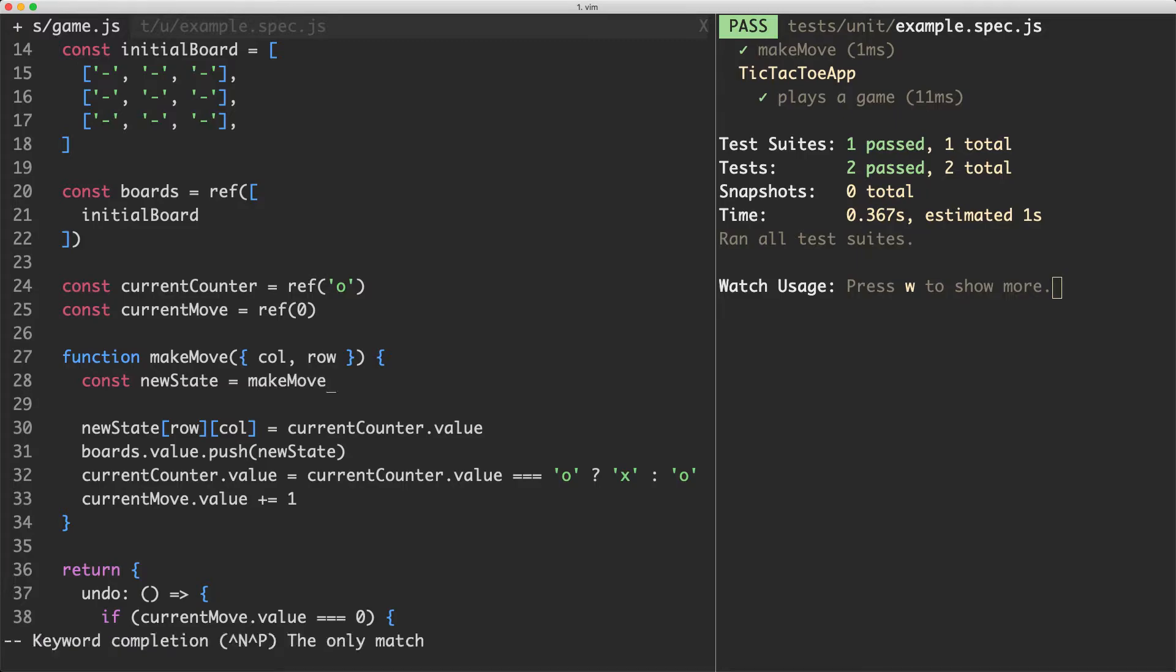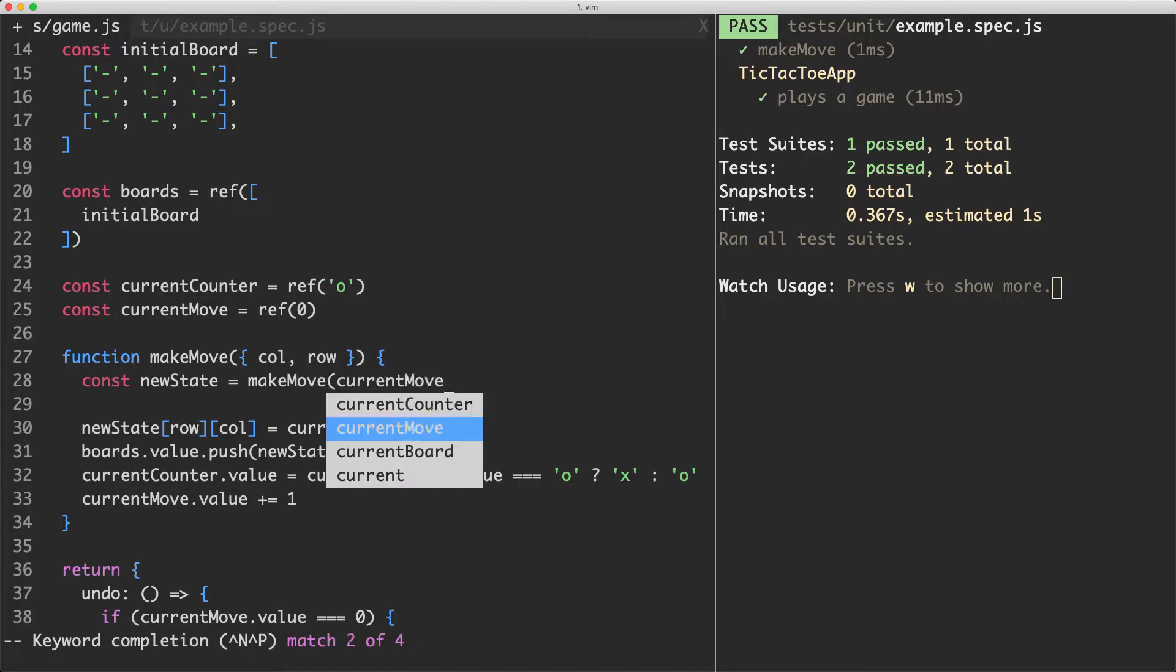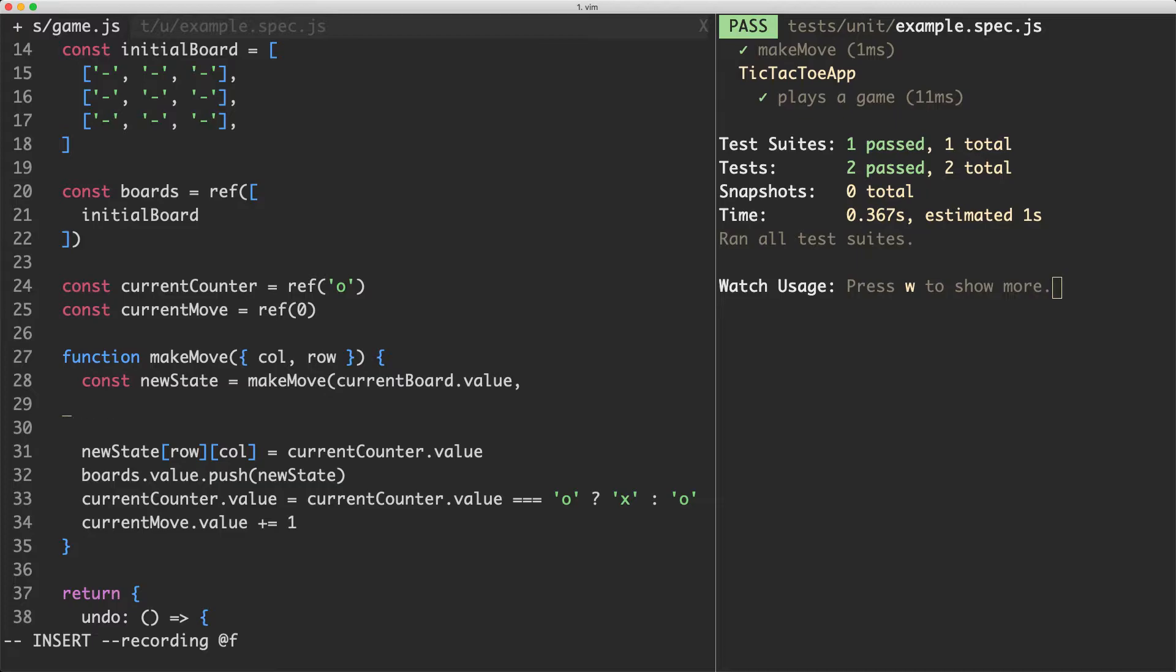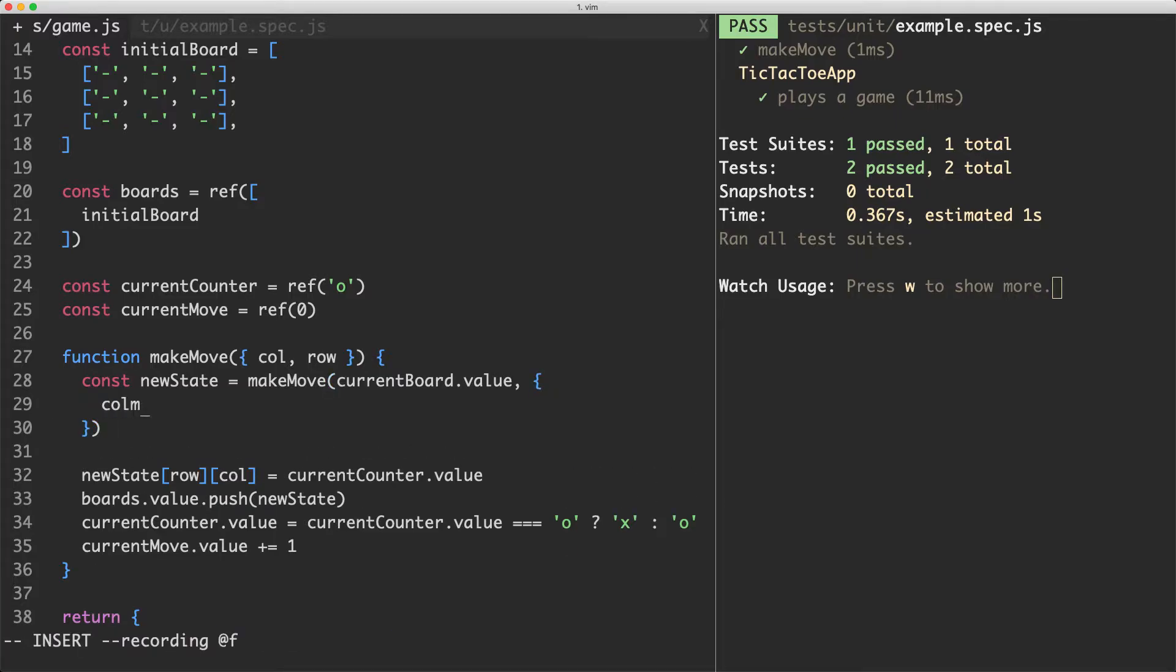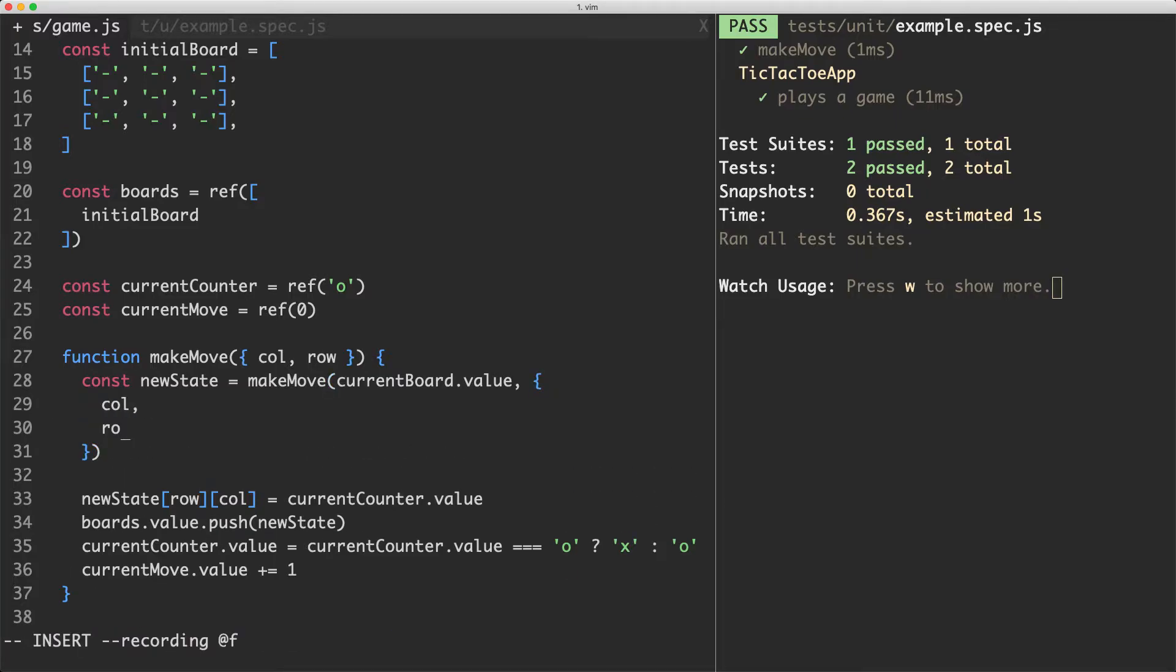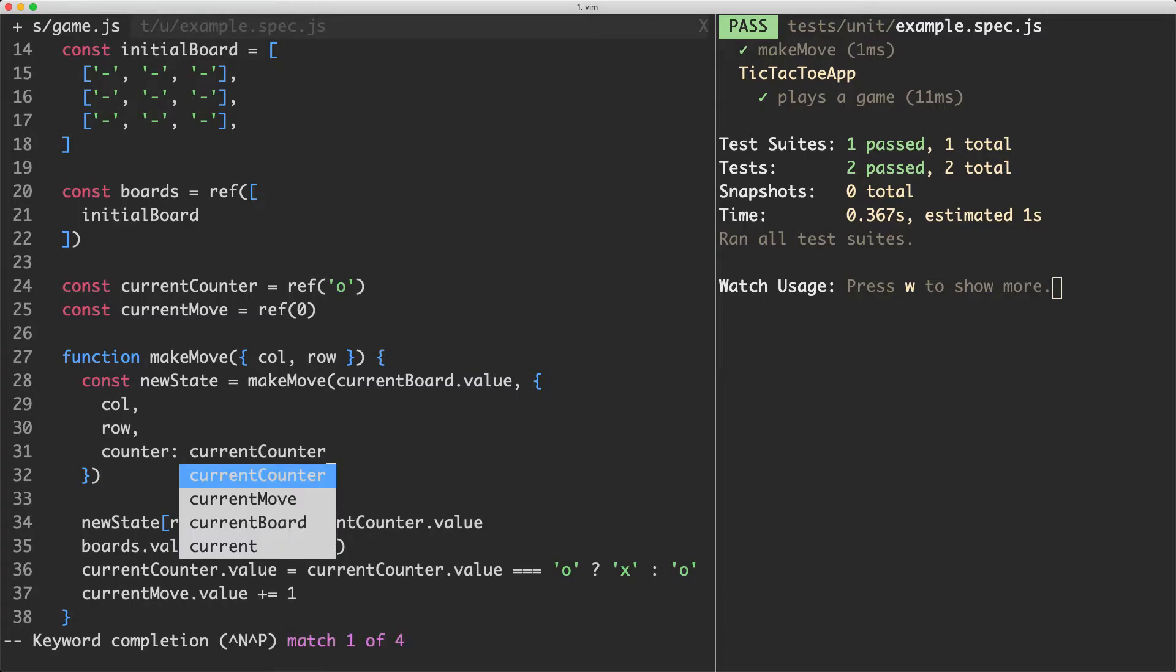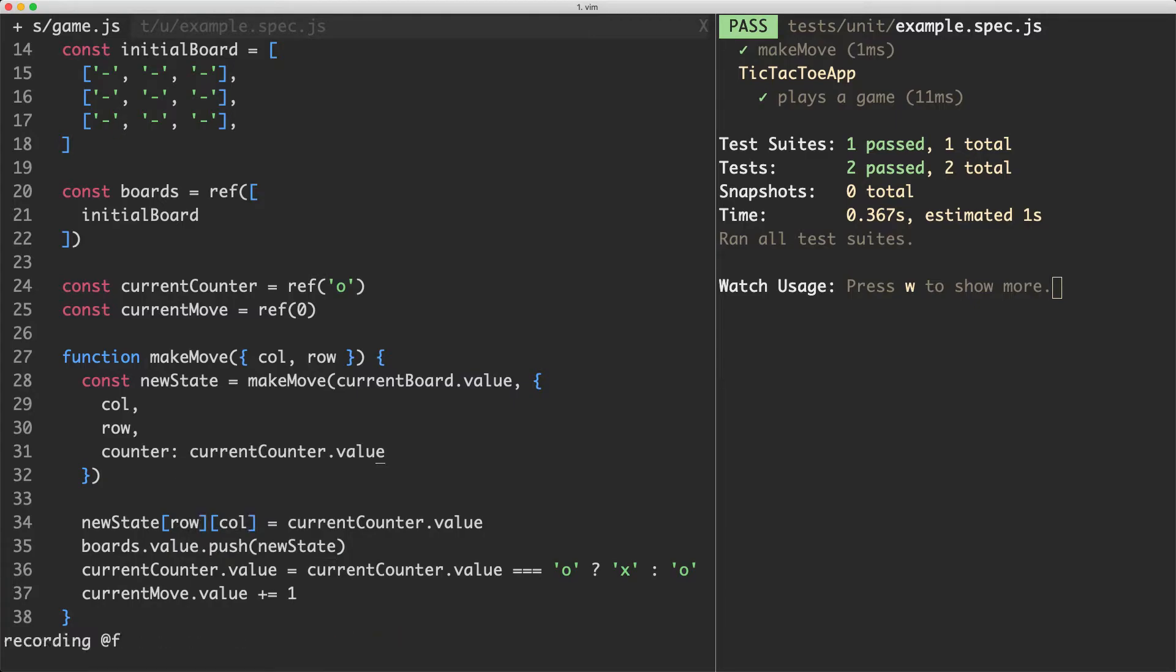So we're going to call make move in here, the first argument is the current board so it's going to be current board dot value. We also need to pass in the column the row and the counter so we're going to pass in column and row we already have those and the counter is just going to be current counter dot value.